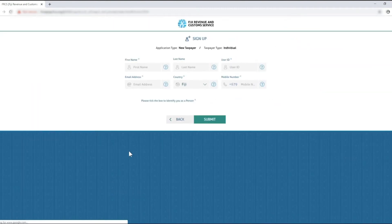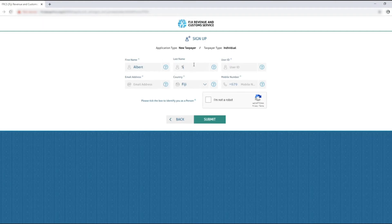Fill in your details in the respective fields provided. For individuals you will need to enter your first name, last name, user ID, email address, country and mobile number.